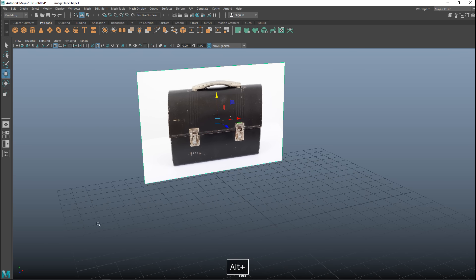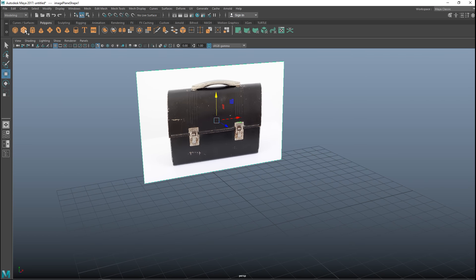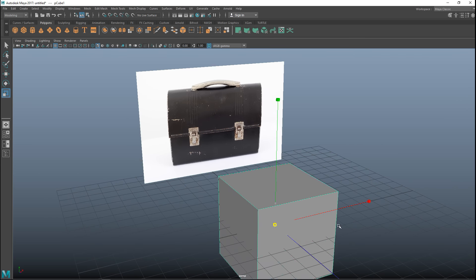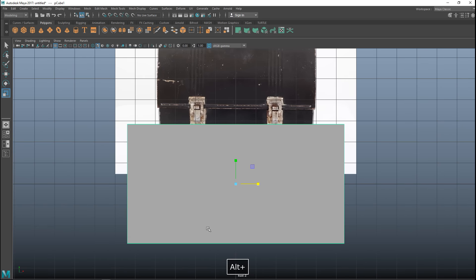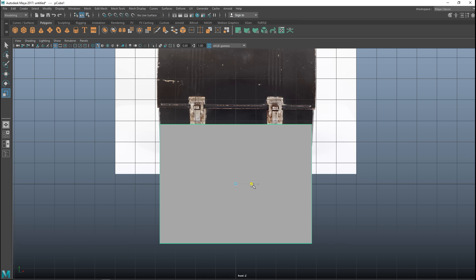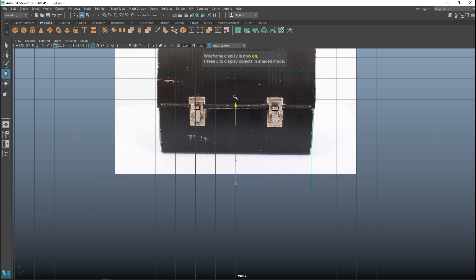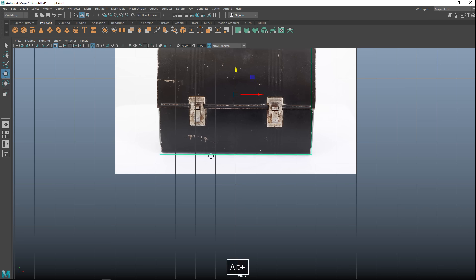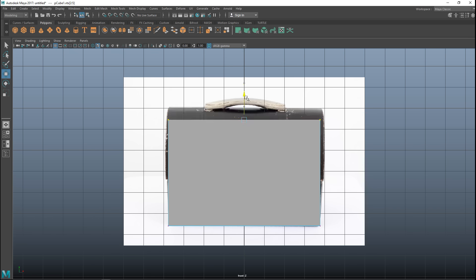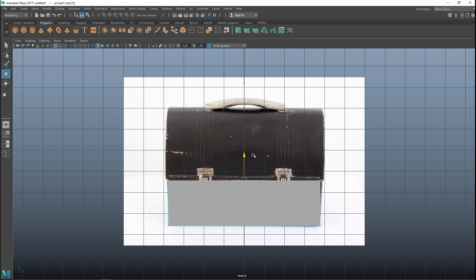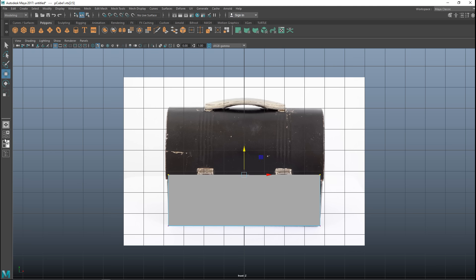We're going to start with the bottom section. We'll take a polygon cube and pull that out, roughly using the reference to eyeball it. Hit 4 for wireframe mode, hit W to move it up until the bottom is close to where it needs to be, then hit 5 for shaded mode. Right-click to vertex, drag-select the two top vertices and bring it down. The lid will go over it slightly so I'll pull it up a little higher than what I can see here. We'll use that as the basis.